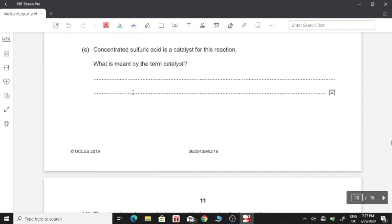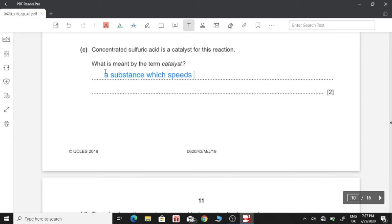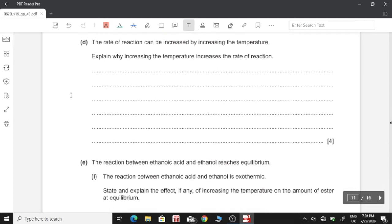Concentrated sulfuric acid is a catalyst for this reaction. What is meant by the term catalyst? A catalyst is a substance that increases the rate of a reaction without being used up. This definition applies to any catalyst.